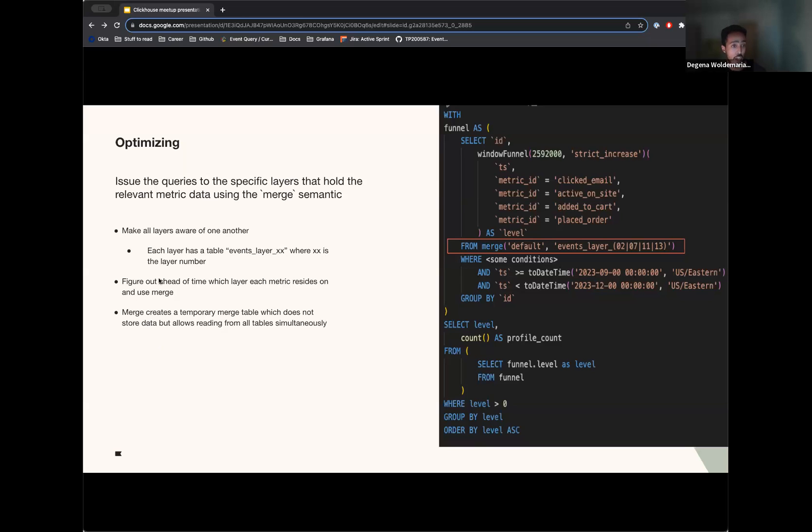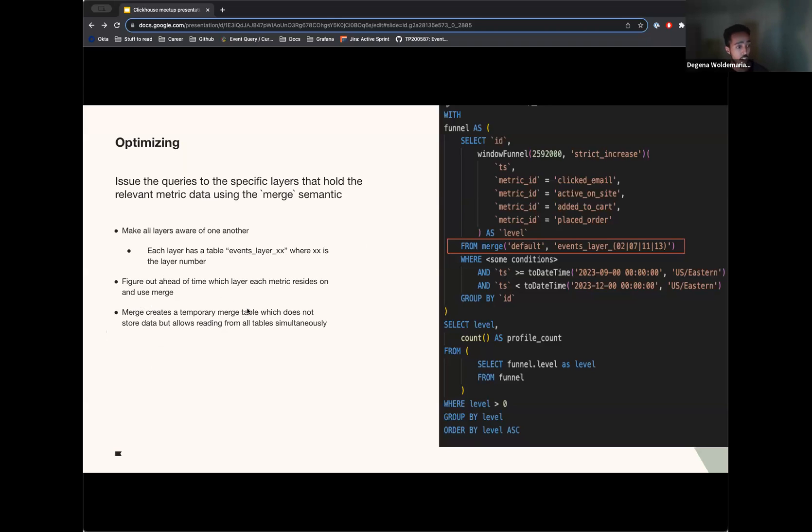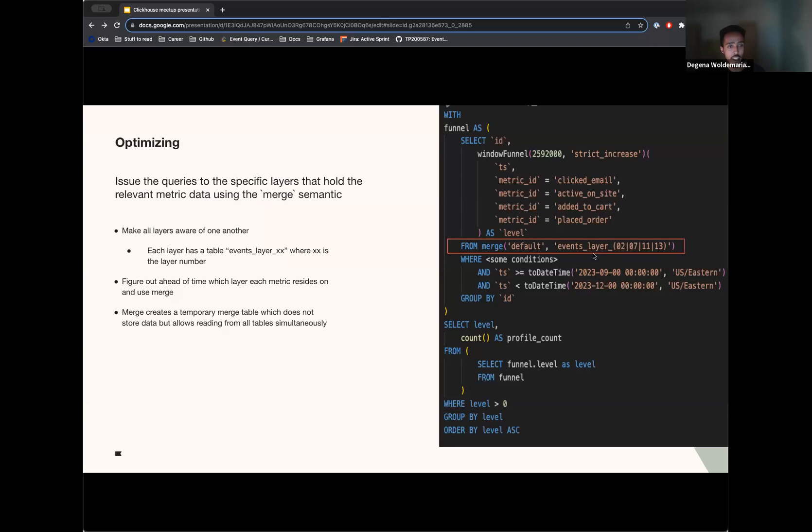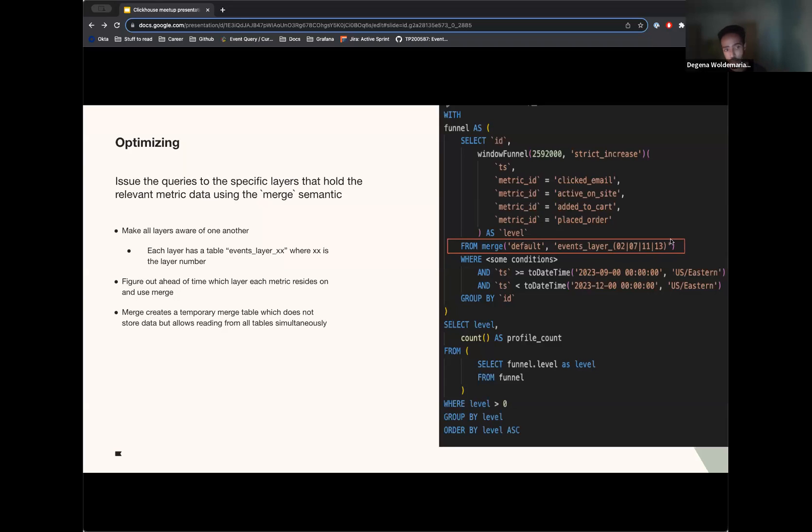And then merge, which was free out of the box ClickHouse function, it would create a temporary merge table. So basically, it doesn't store the data, but creates a virtual table that it fans out these different requests in parallel to and uses regular expressions to figure out which tables to read from, which is a very new thing to me. Here, it's just seeing that there are these tables called events, layer, and different numbers, layers, only read from those that match this regular expression, and be able to do this computation. Instead of now going to all 16 layers, we're at max reading from these four layers.